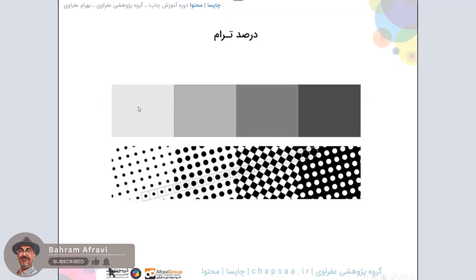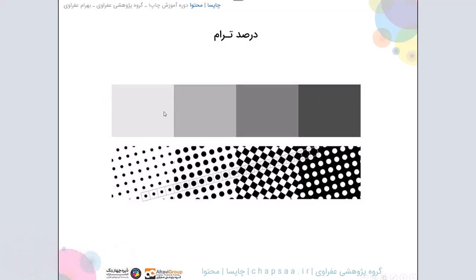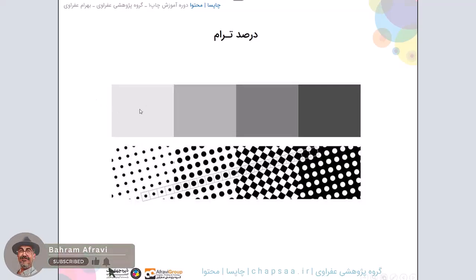ترام برای ما سایه روشن ایجاد میکرد و خاکستری های مختلف رو میتونستیم توی چاپ با یک رنگ، مثلا مشکی، ایجاد کنیم - درصدها یا خاکستری های مختلف رنگ مشکی. وقتی که یک خاکستری کمرنگ داریم...